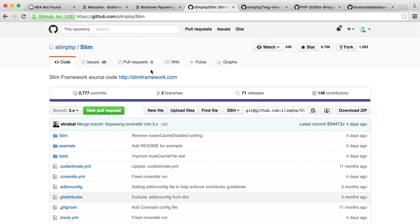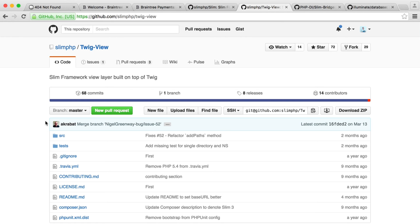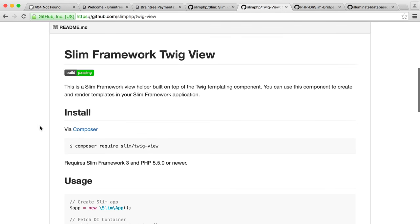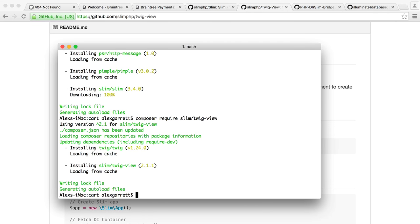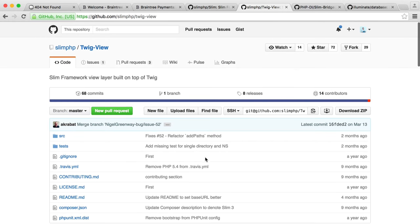Now that's downloaded, we need to think about what we're going to use to render views. You may have heard of Twig — this is basically just a template engine for PHP. We're going to install a package called Twig View, which is part of the Slim PHP project. This will allow us to render out views very easily. Let's grab this Composer command, paste it in and wait for it to download. It's pulling down Twig and also the bridge between Slim and Twig, which is super easy to use.